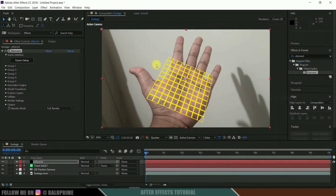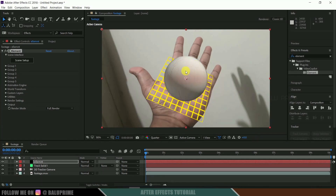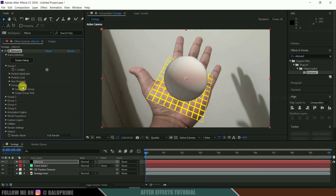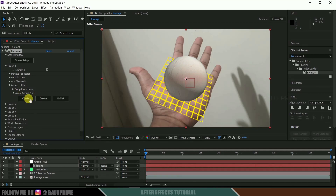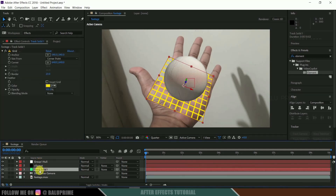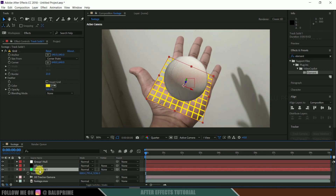Click OK. We got the 3D object, but it is not aligned as per the tracking solid. To fix that, go to Group 1, come to Create Group Null, expand that and click Create. We got a Group 1 Null created here.